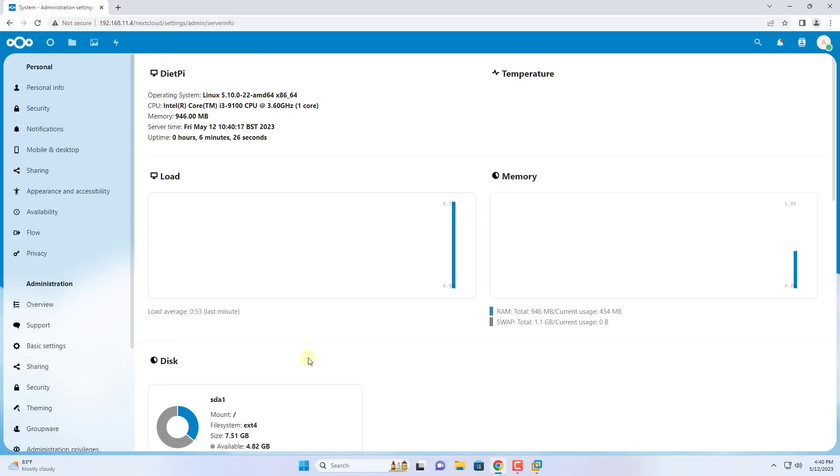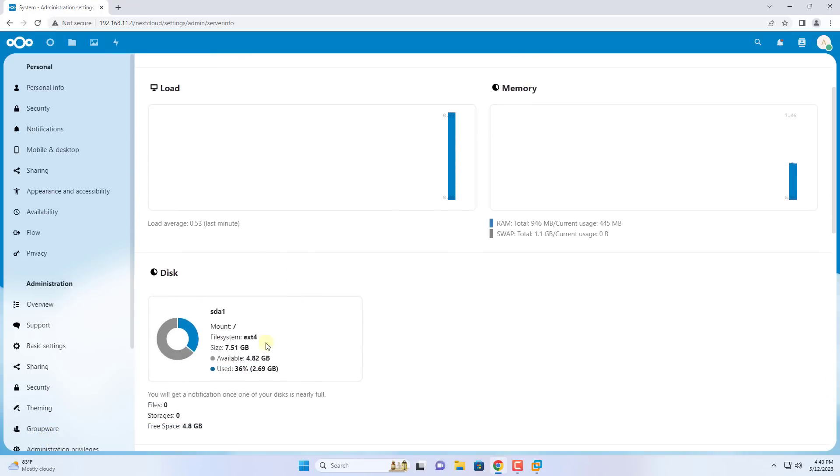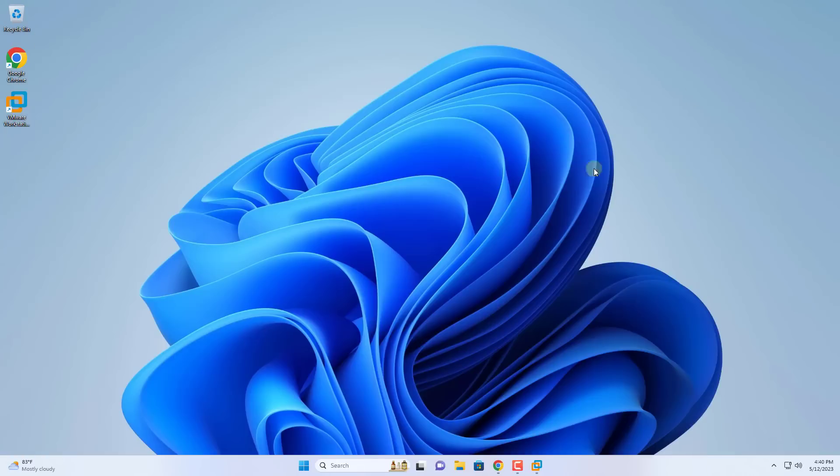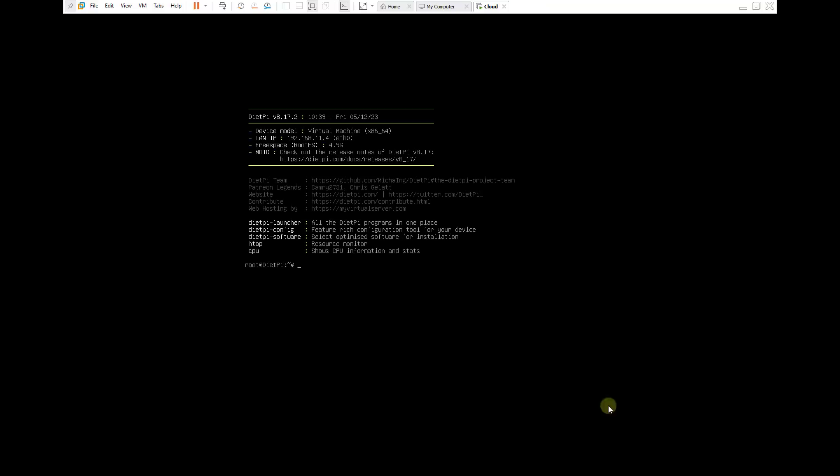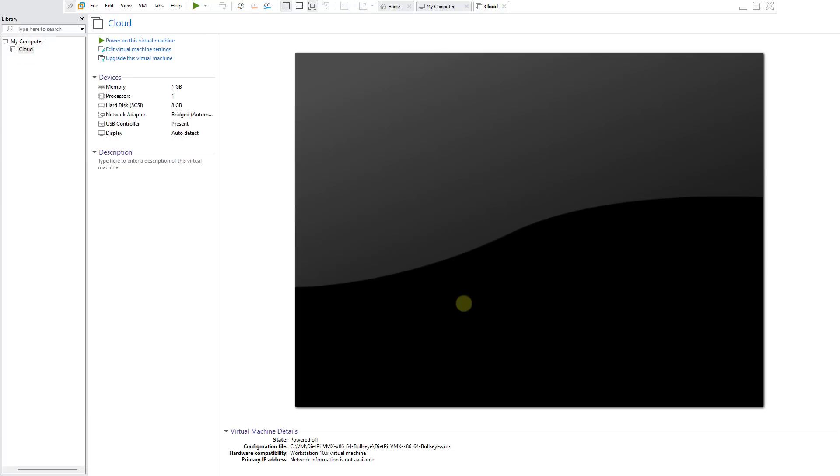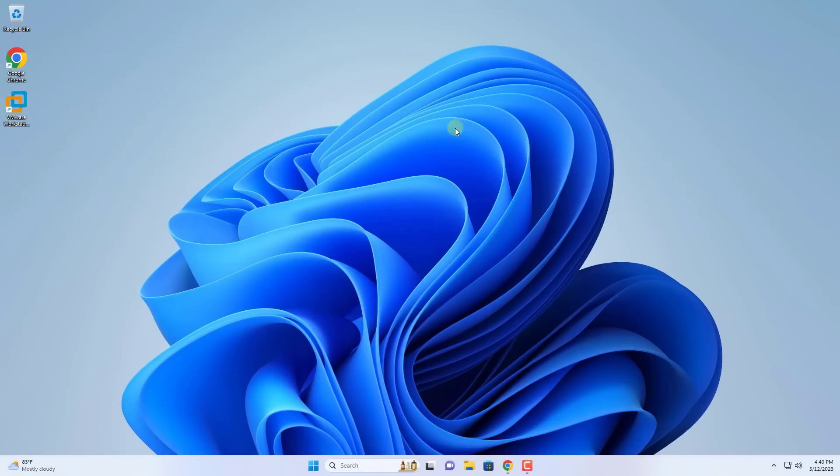By default, the storage capacity of this cloud is less than 10 gigabytes, too small. In this part I configure to increase the storage capacity of the Nextcloud server. I shut down this virtual machine using the command power off.